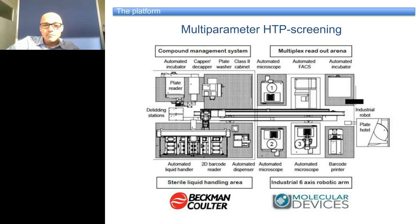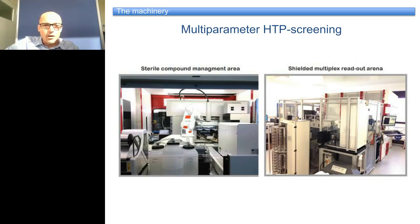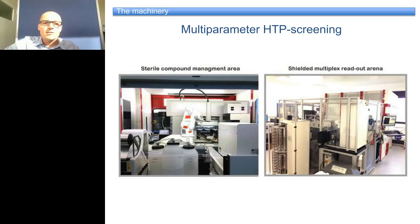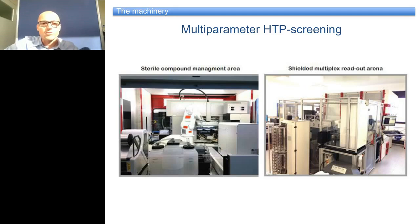The machinery looks like this: we have the sterile compound management and liquid handling area on one side, entirely shielded. You can see the Motoman robot interacting with the Biomac FXP on that side. On the other side, the platform is physically divided — you have the shielded multiplex readout arena. This shield surrounds everything because the Motoman robot moves very fast, so we have to protect scientists working on that platform.